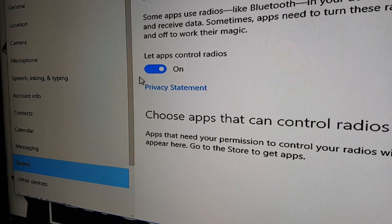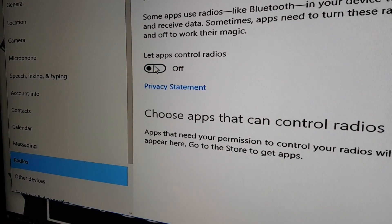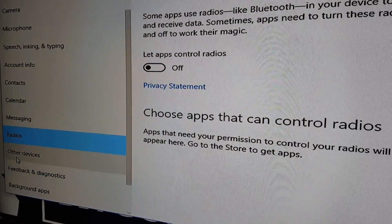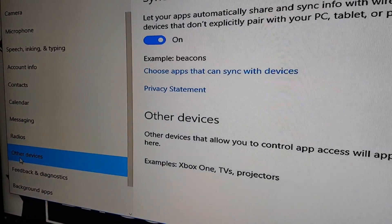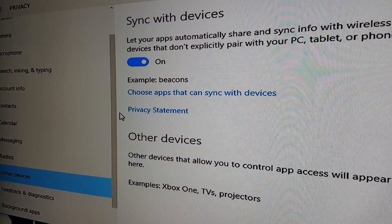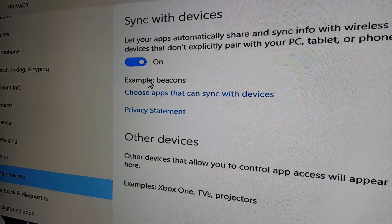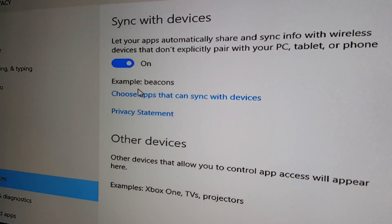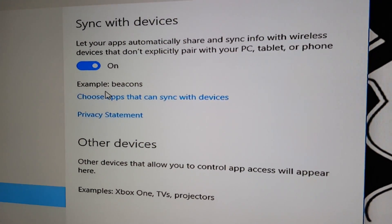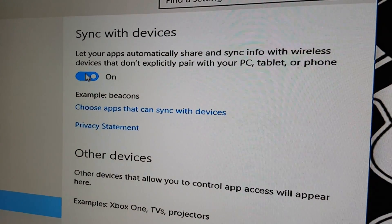Radios — apps don't need to control the radios. Other devices — let your apps automatically share and sync. This might be handy depending on what you do, but I don't need it so I'm going to turn it off.